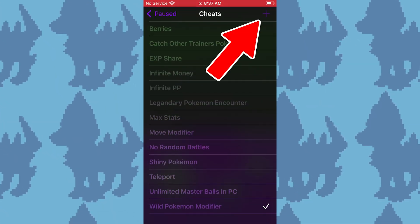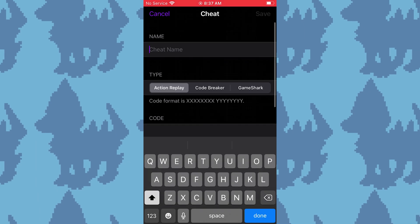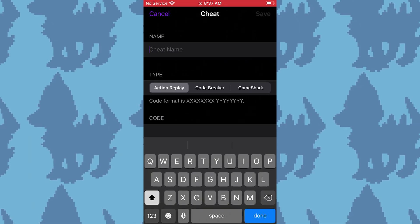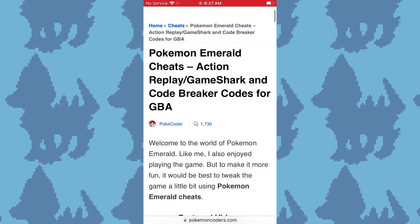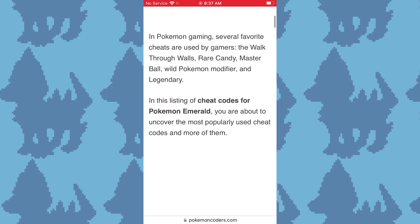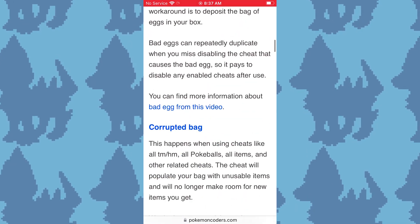Hit the plus in the top right corner to create a new cheat code. Now, go back to Pokemon coders and select the cheat code you want to use.